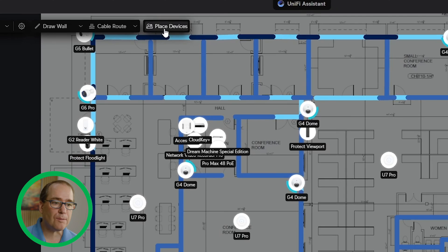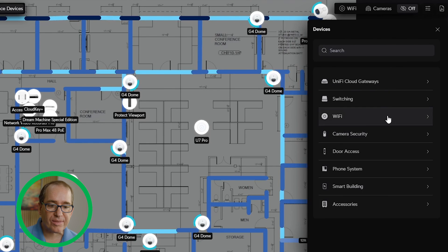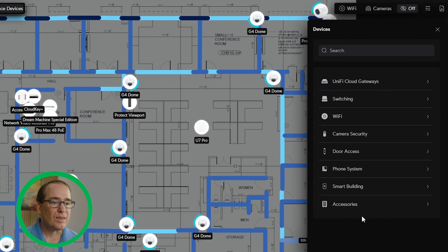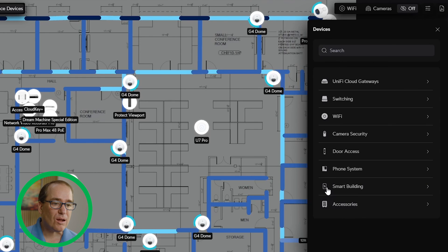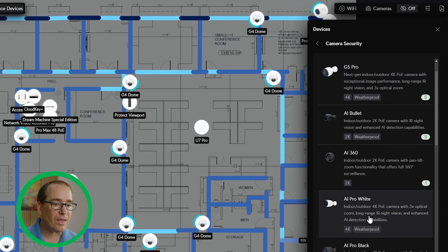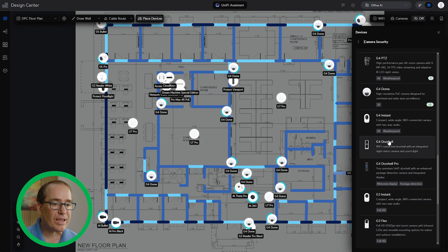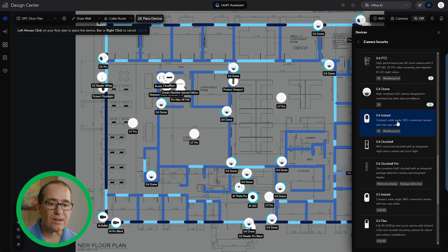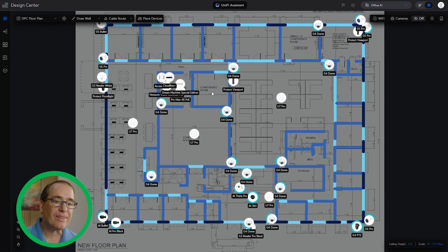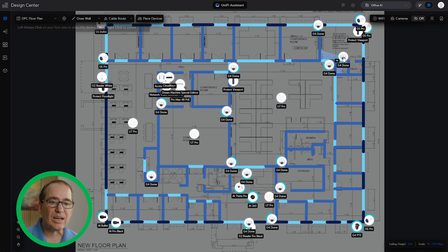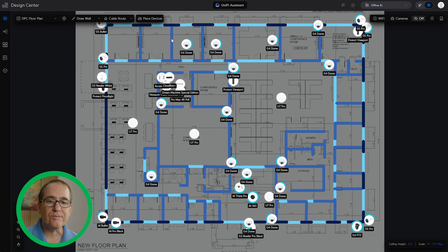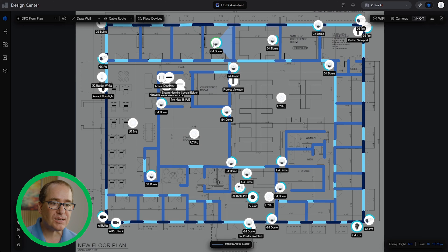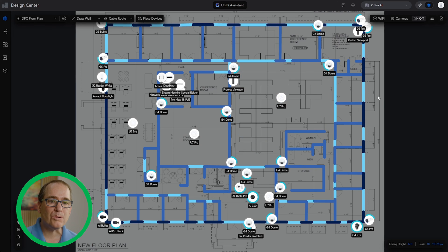The biggest thing here is the place device button. If I click on place devices, now it is a catalog of everything that Unify has. So I can go through gateway switching, Wi-Fi, cameras and security, door access, phone systems, smart building stuff and accessories. I can get pretty much anything they have through here and put it out on my plan. So if I had a G4 instance, I can just click on it. I can drag it and put it where it really is. You can see that super simple. I can also click once and just do a copy. So every time I add another one, I can just click on that one. Very simple, very easy. And that's going to add to my project. It's going to add to my list down below. It's going to add to my devices and my topology. All that stuff's going to happen all at once.